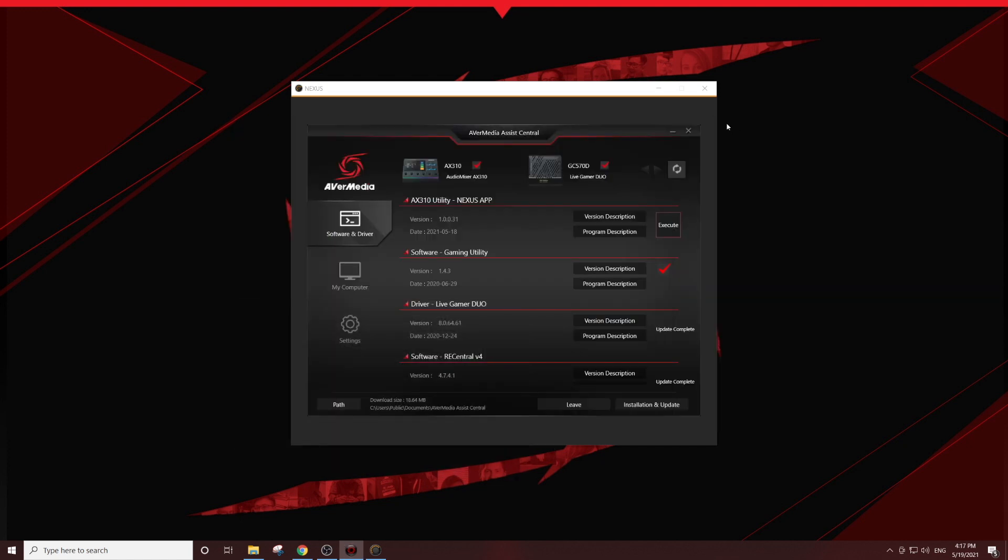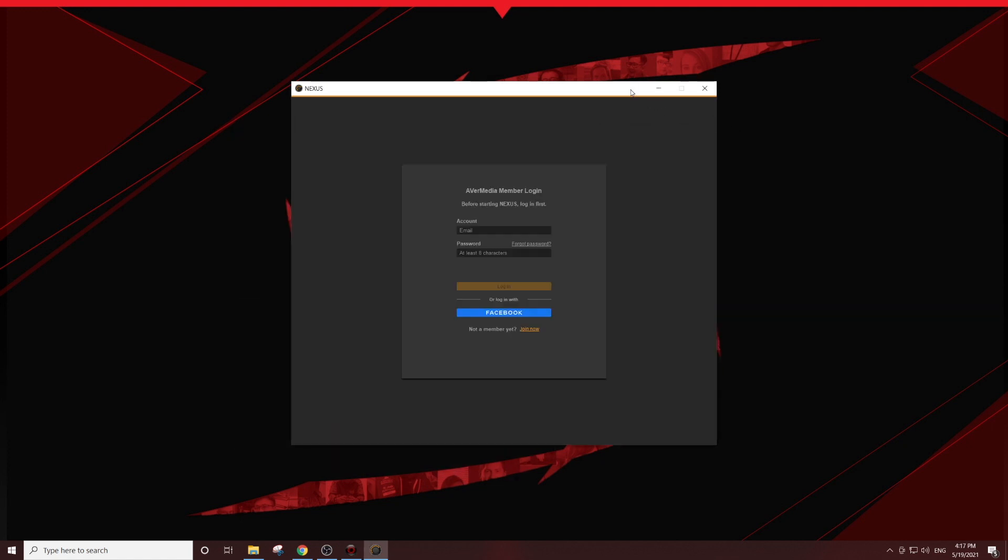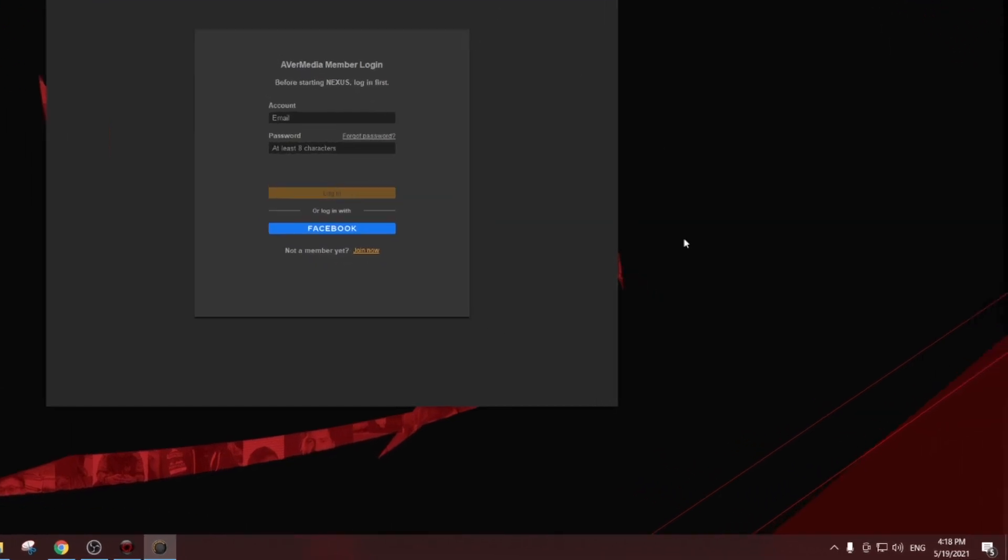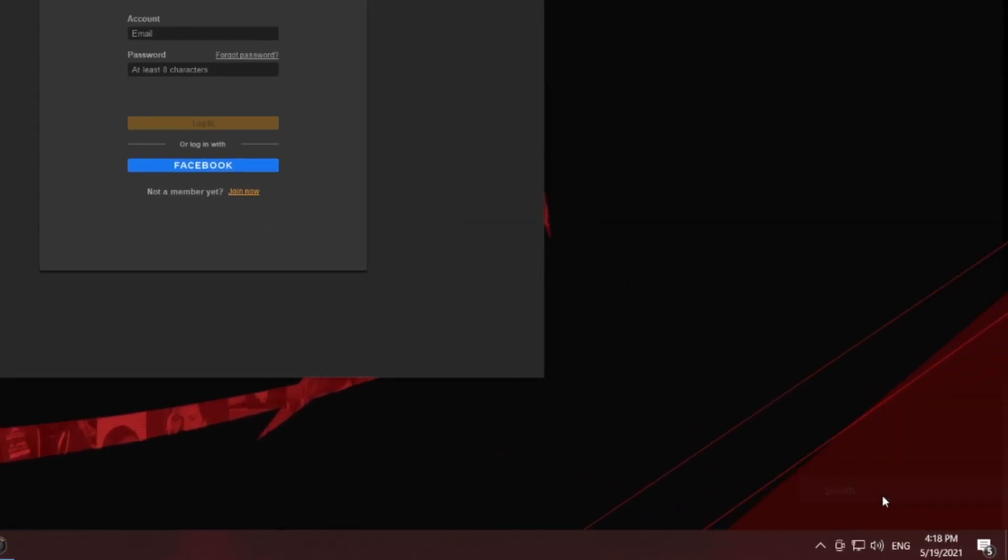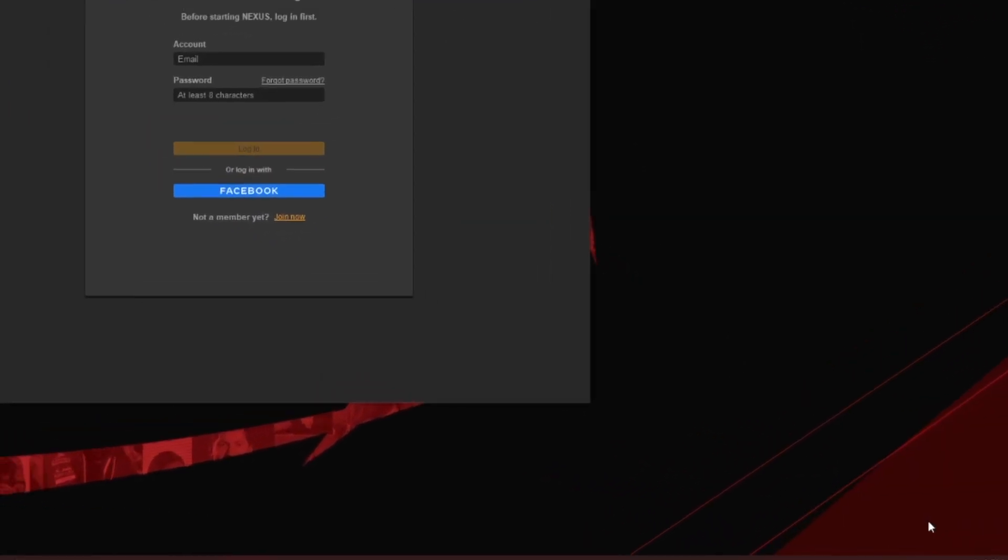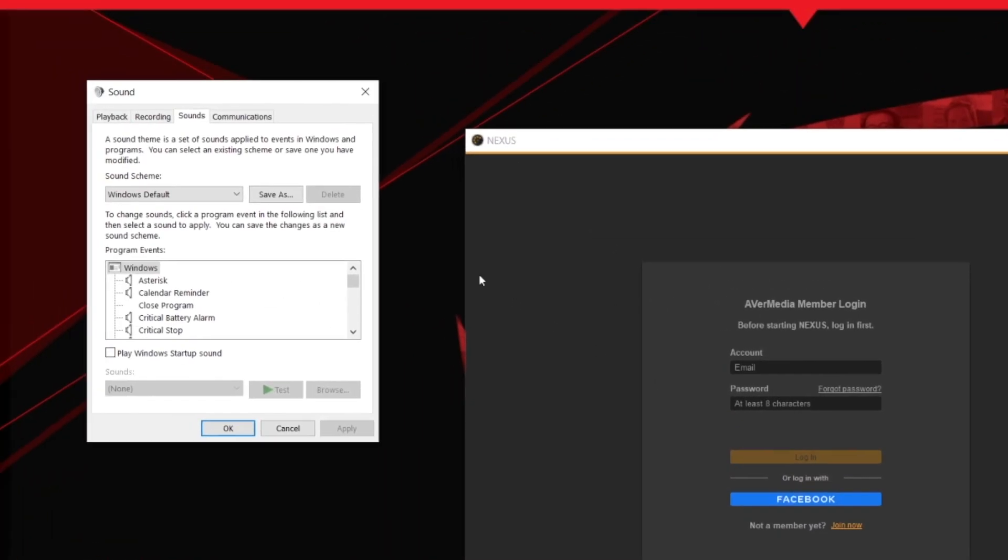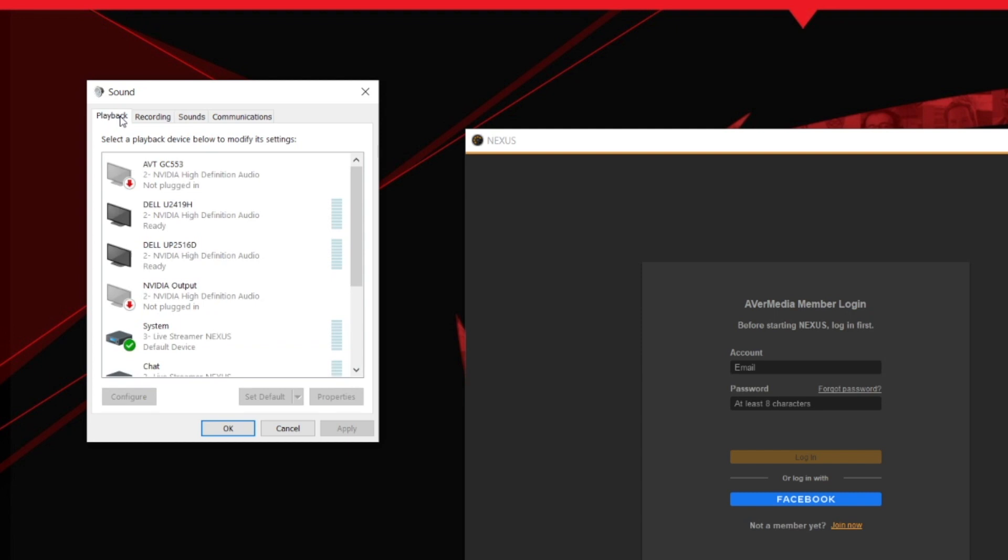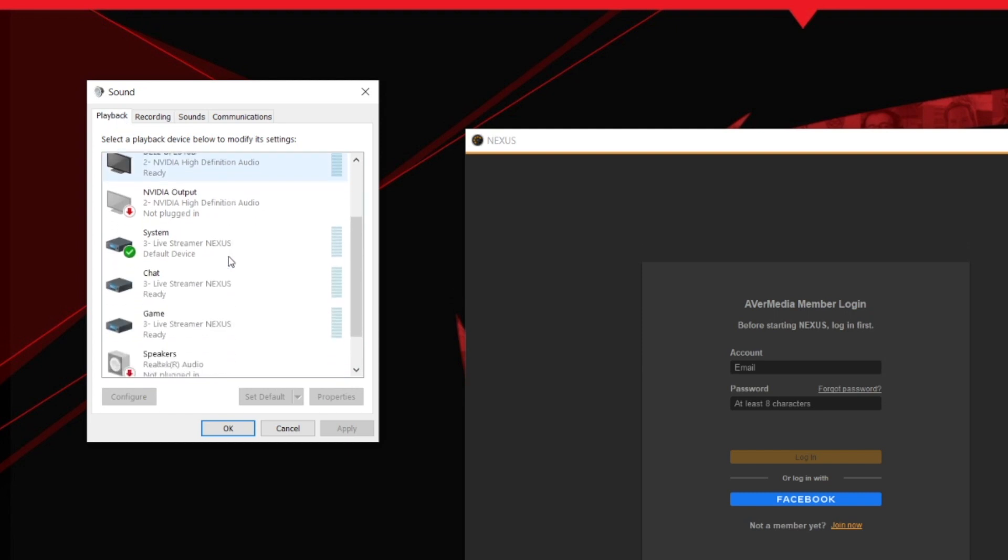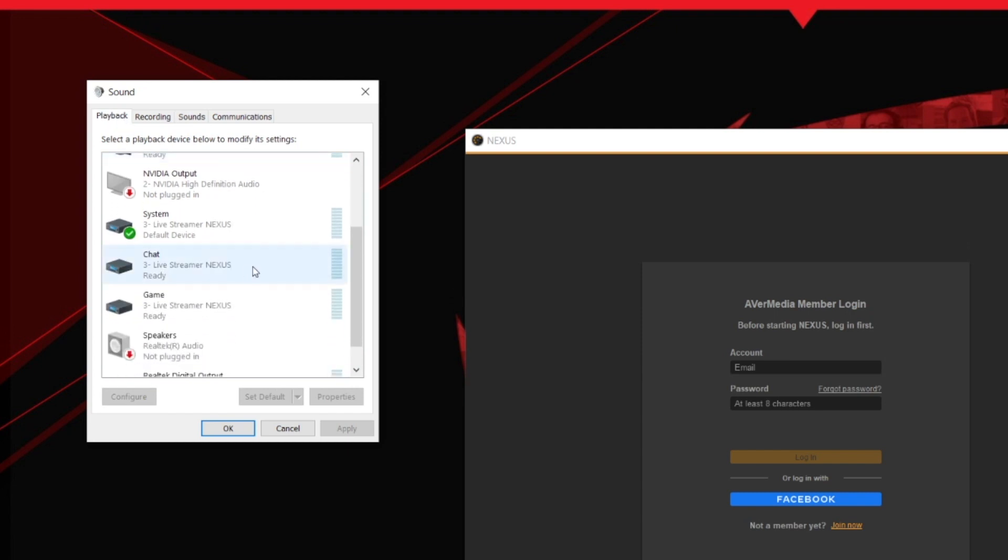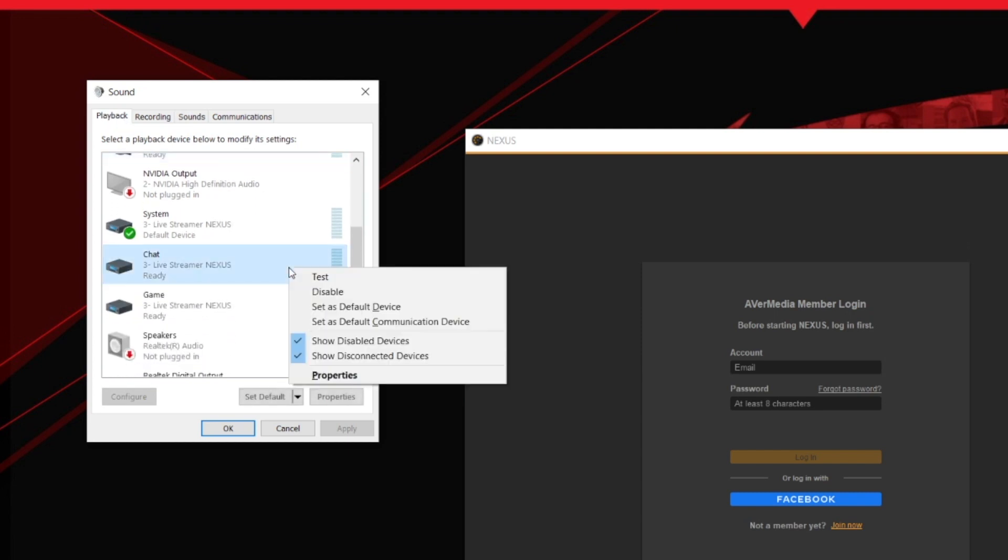Before using the Nexus app, let's make sure your audio settings are correct. Go to your system sound control panel. In the playback tab, make sure system is selected as your default device and chat is set as a default communication device.